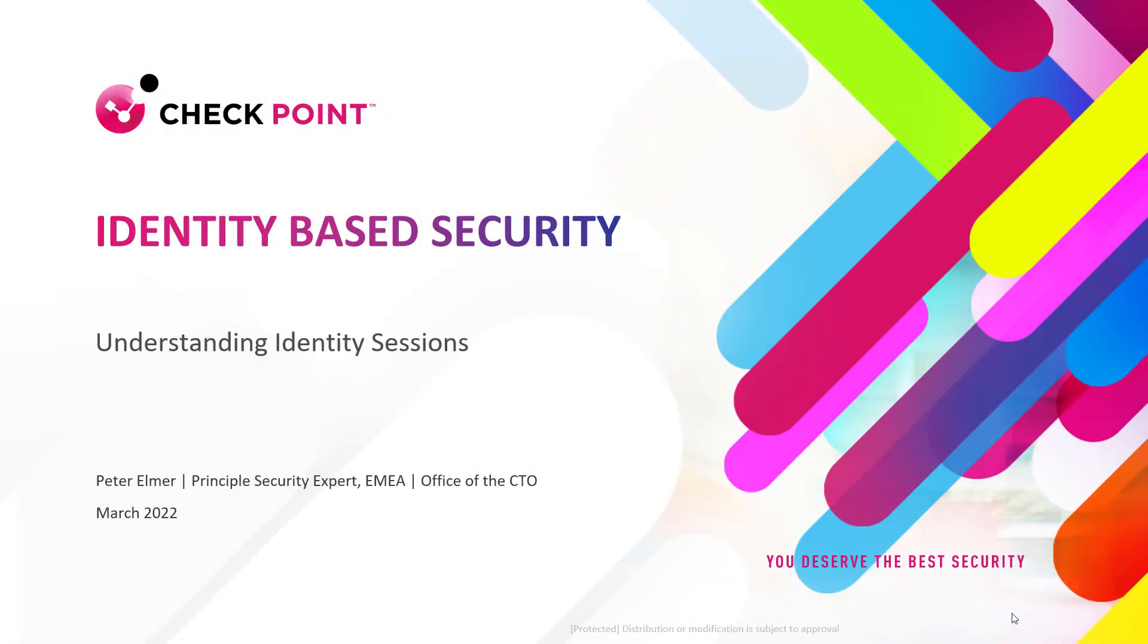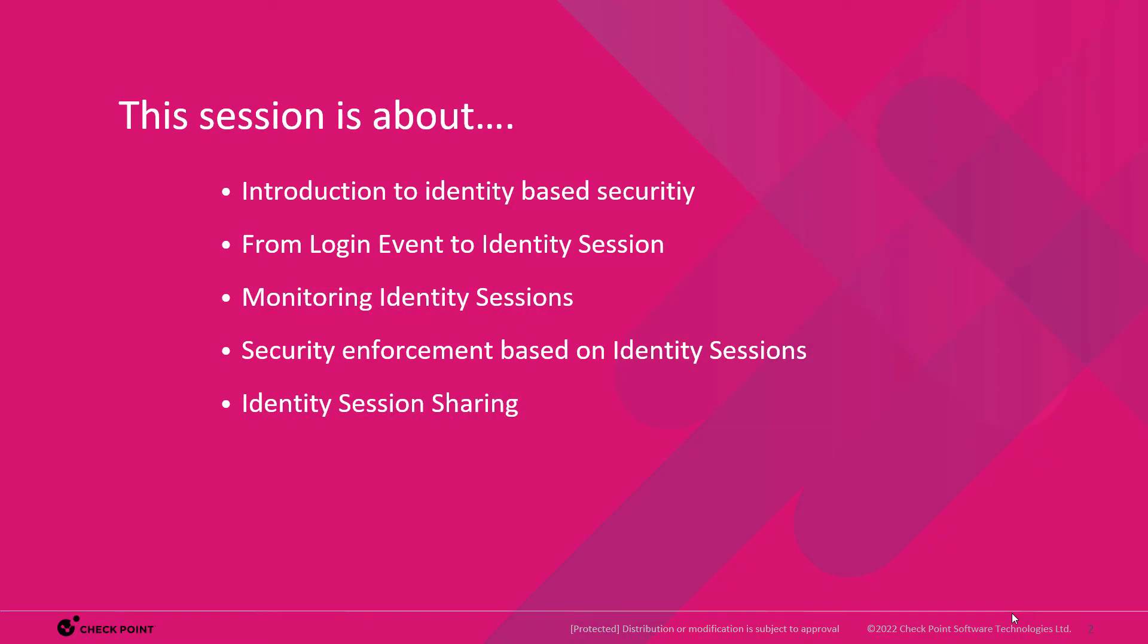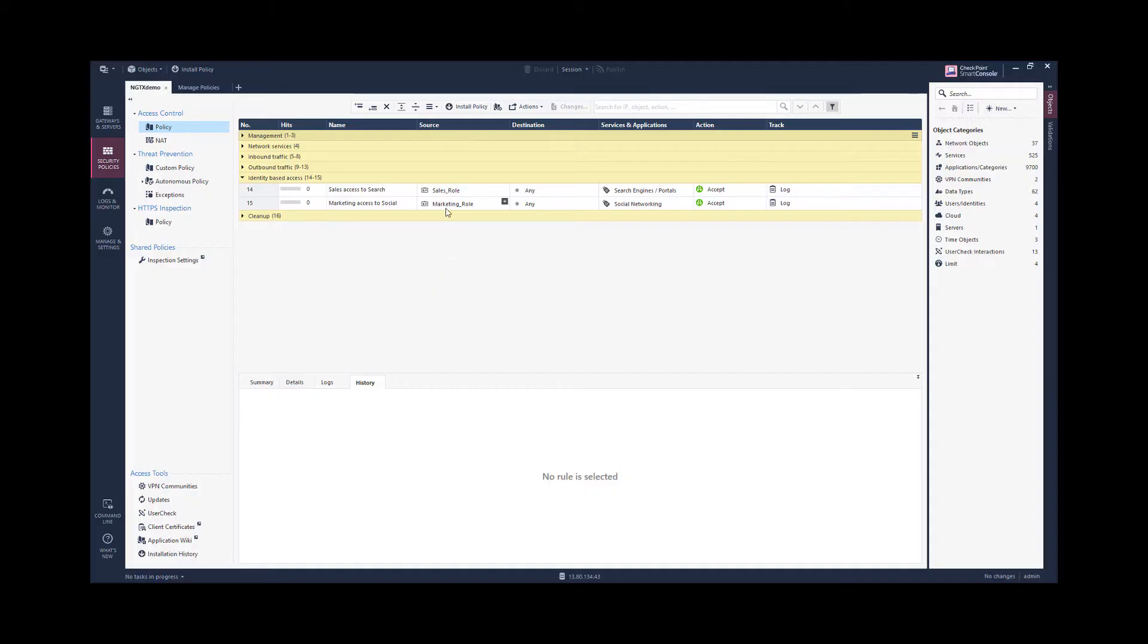In this video, I'm providing a short introduction to the understanding of identity sessions. The session is about a short introduction, what identity-based security is, how we achieve an identity session based on a login event, how we can monitor an identity session, enforce security based on it, and share this identity session with an enforcement point.